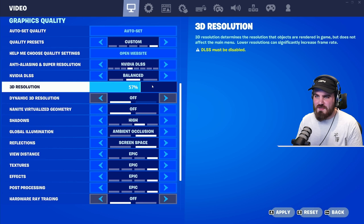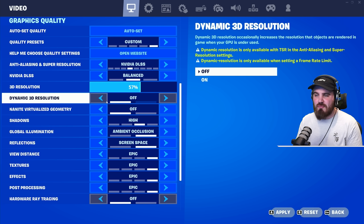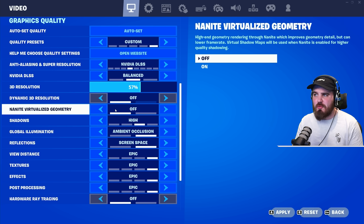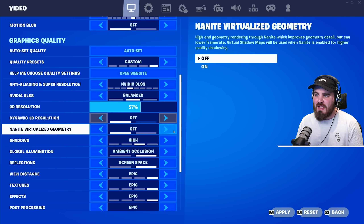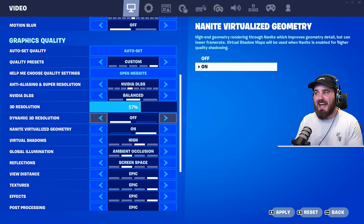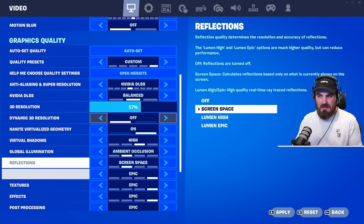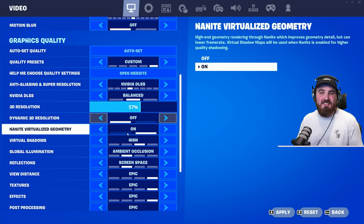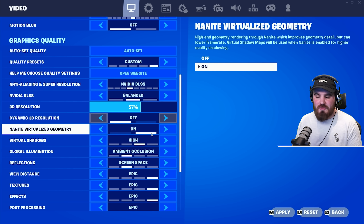For Nanite Virtualized Geometry — this is one of the settings only available with DirectX 12 — definitely want to have this On. It improves geometry detail, and turning Nanite on without changing other settings has very little effect on FPS while making the game look a ton better with much better rendered geometry on the new map.